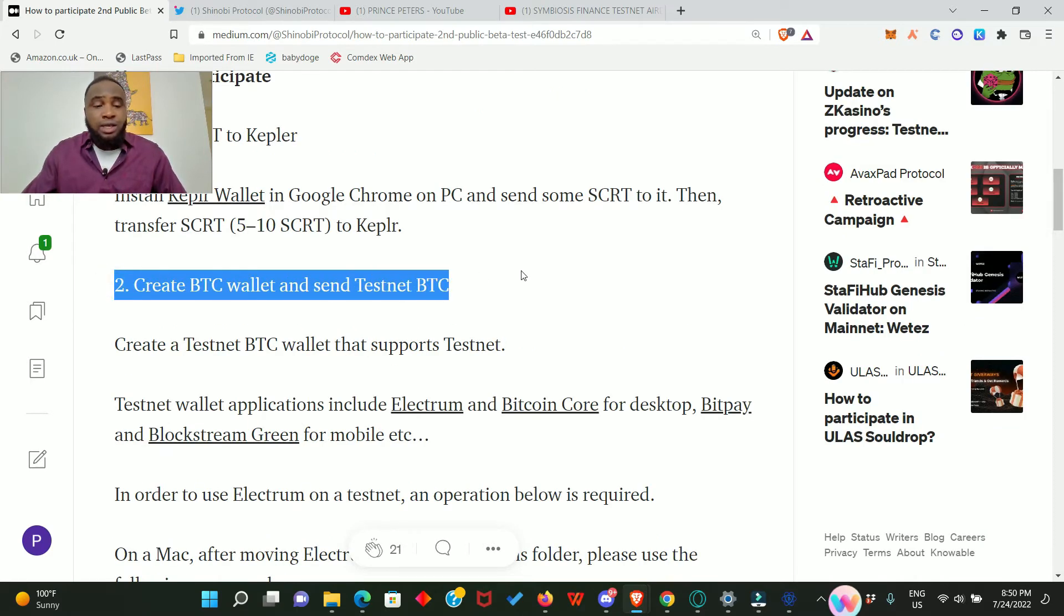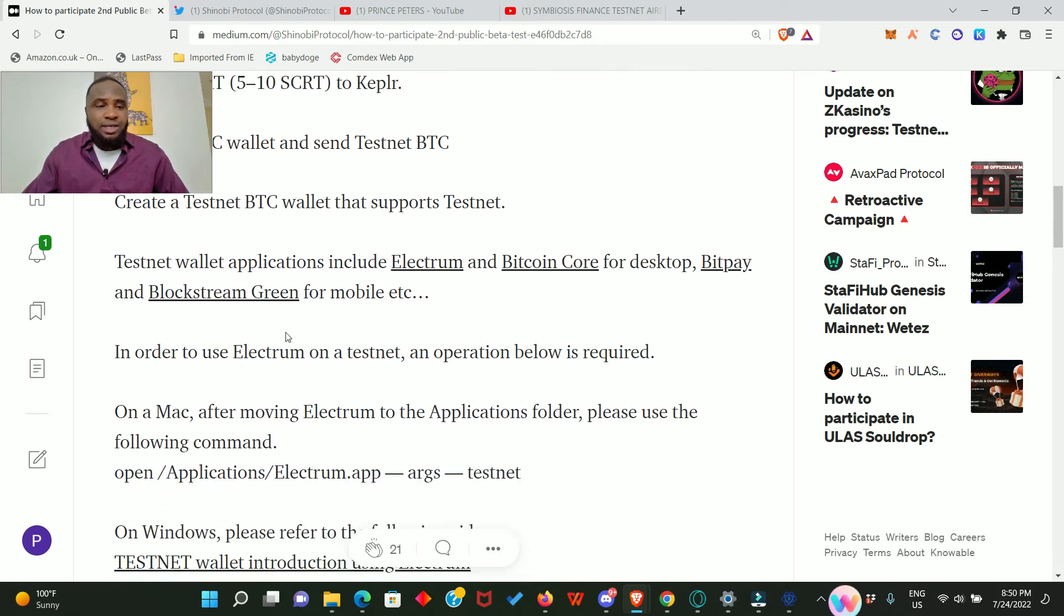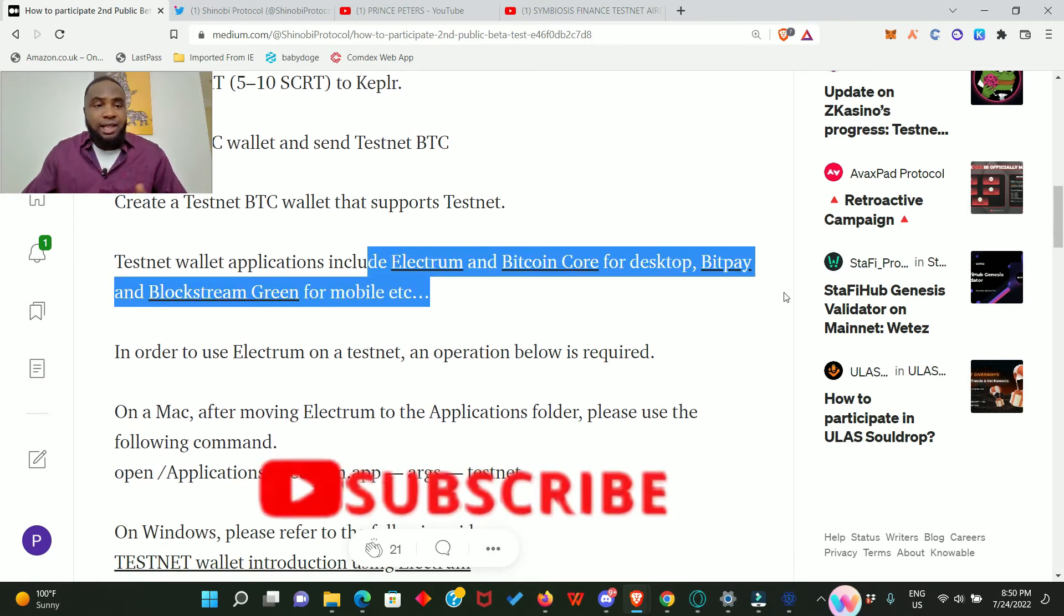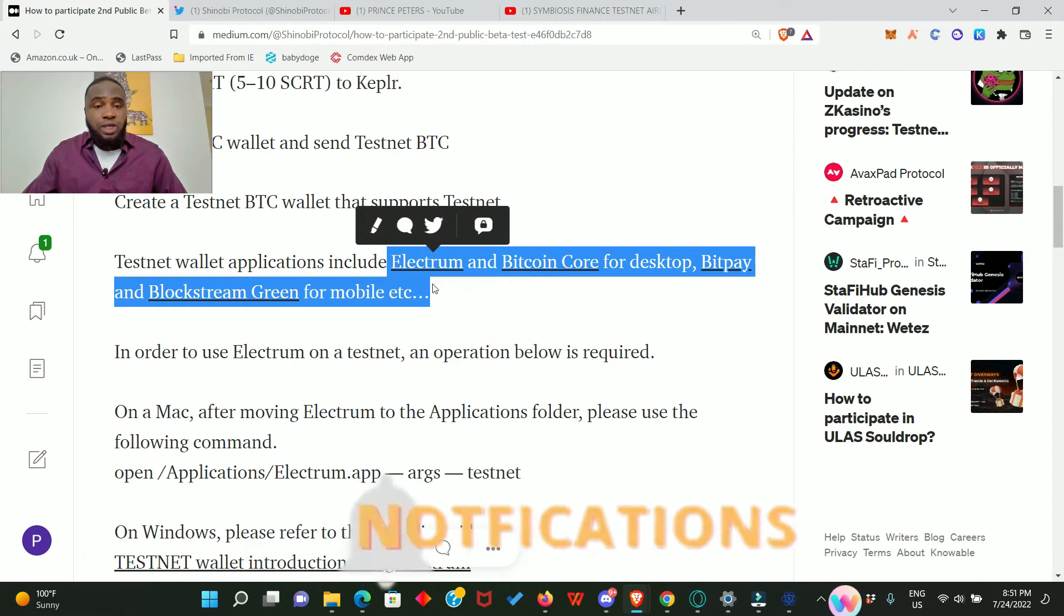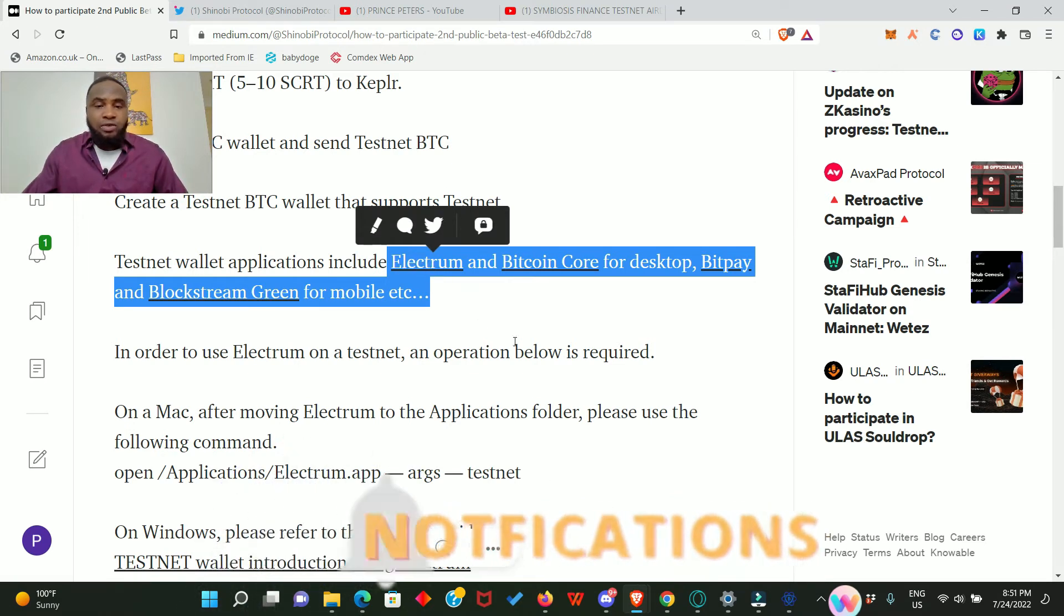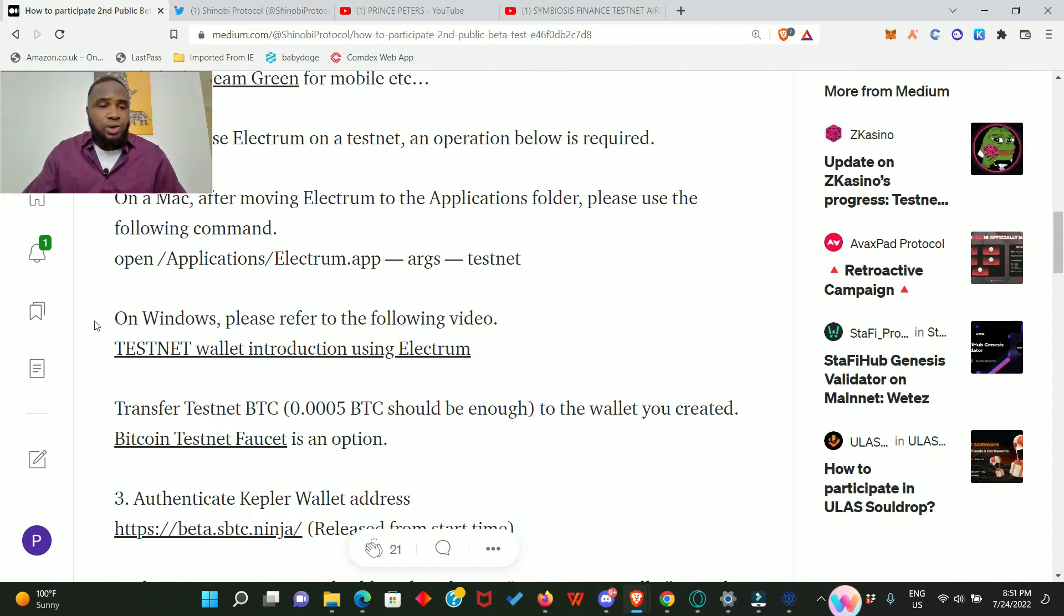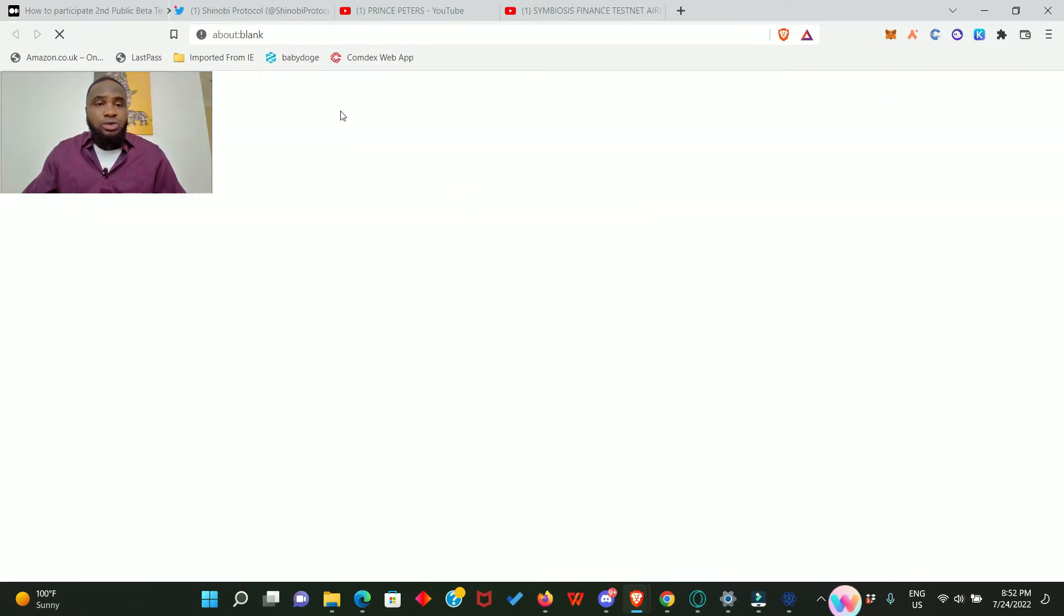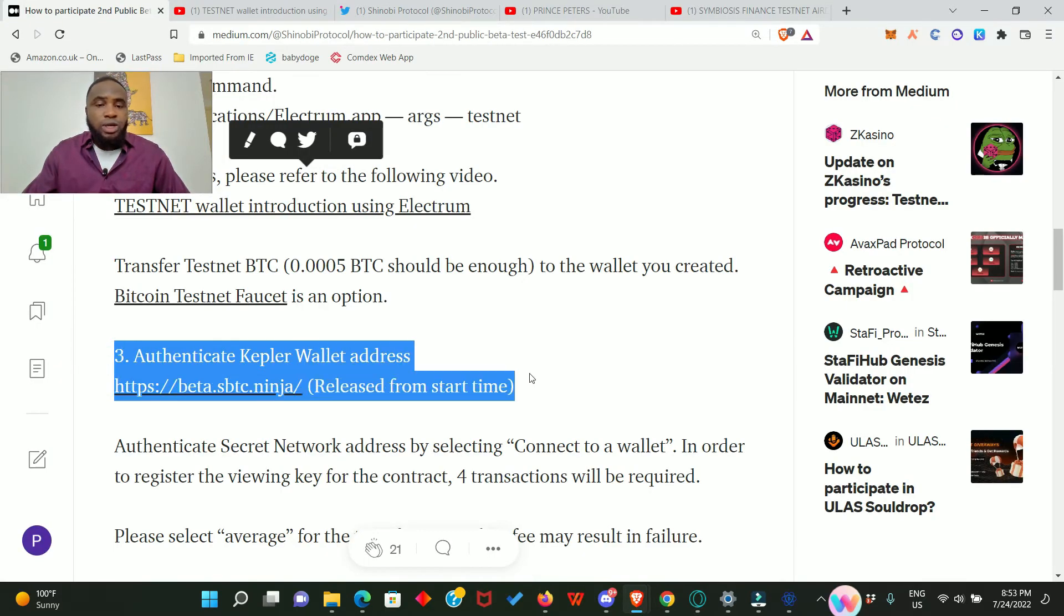Two, create BTC wallet and send testnet BTC. Now the BTC is actually in the testnet, so this is not the real BTC, you don't have to be afraid. How do you create the testnet BTC? You can use any of these applications: Electron, Bitcoin Core for desktop, Bitpay, and Blockstream Green. If you're using a Windows computer, then Electron is better for you. How exactly can you set up a Bitcoin testnet wallet? They have a video right here that you can watch. Go ahead and click on this link, it will take you to a YouTube video where you will learn step by step how to set up the Electron Bitcoin testnet wallet.